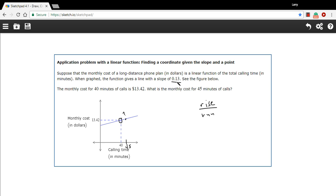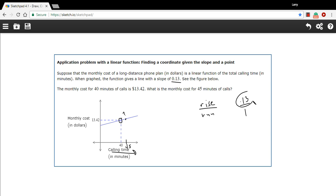When we have a slope of 0.13, we could rewrite that as a fraction, 0.13 over 1. And what that means is that if the run is 1, for each minute, if you go up 1 minute, then you go up 0.13 in cost. So for every minute you're basically being charged 13 cents.